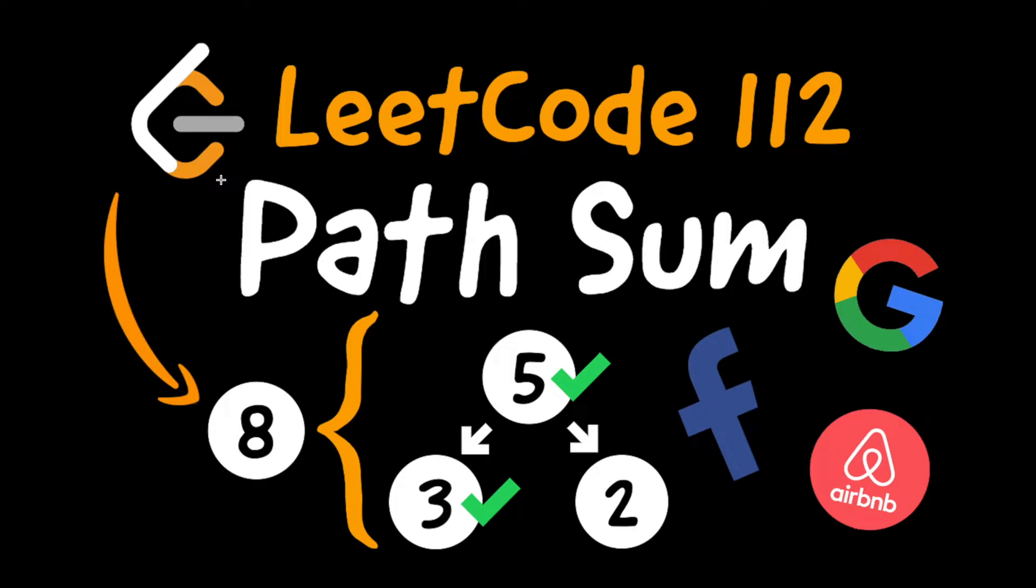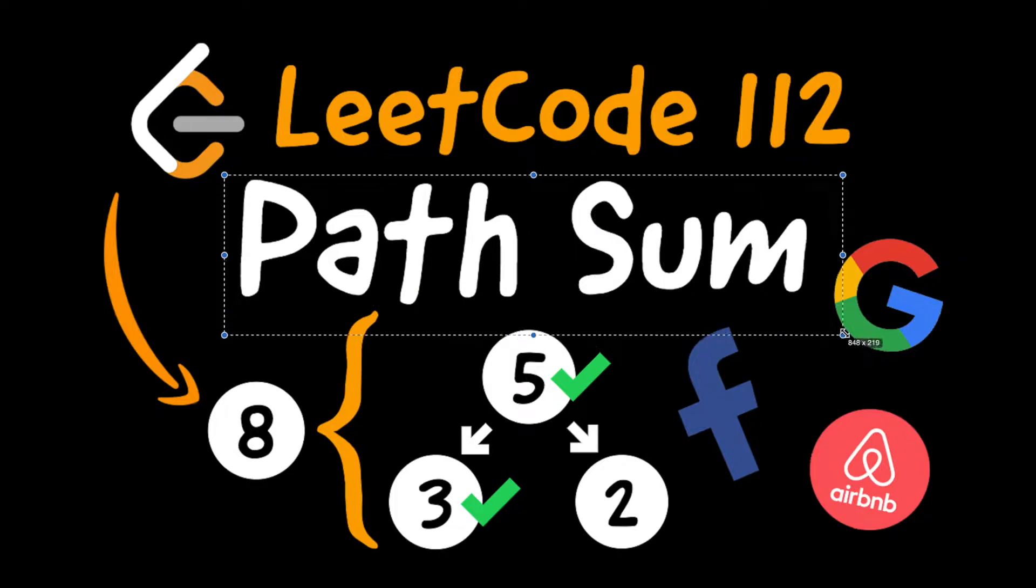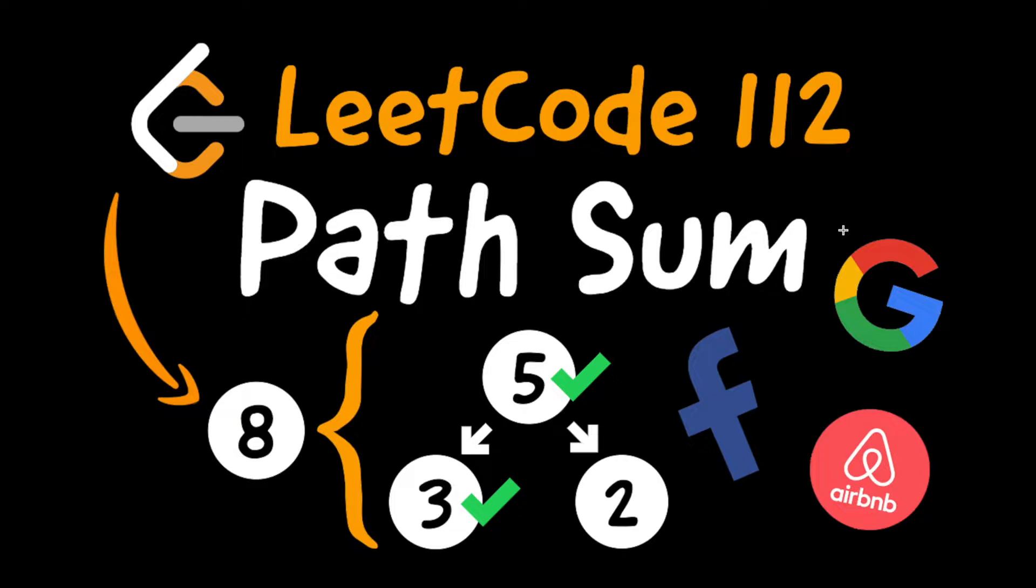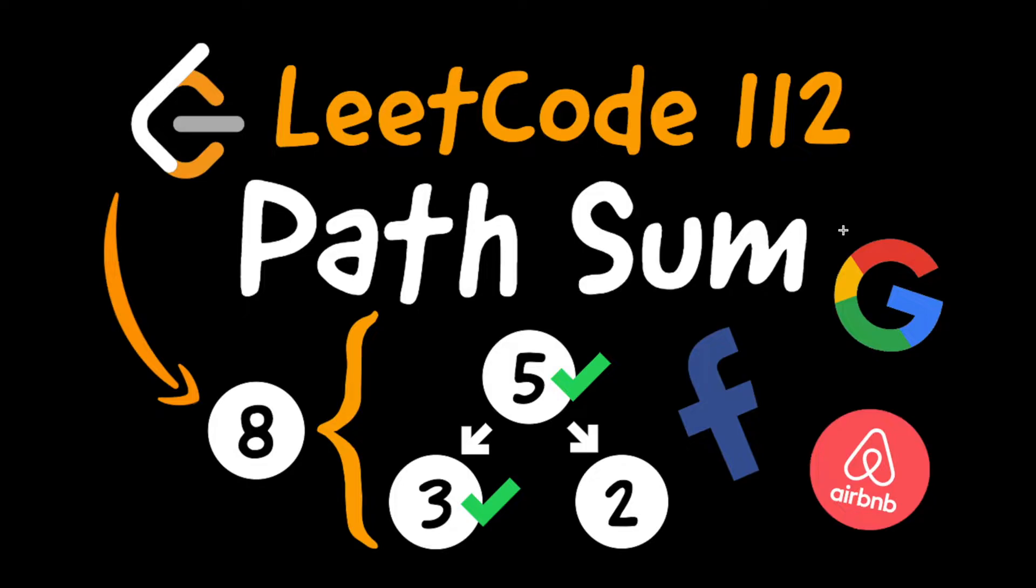This week we're going to be covering the 112th LeetCode question, Path Sum. This is an easy level question that companies like Amazon or Facebook like to ask in preparation for the medium or hard question that you're going to be receiving very soon in a 45-minute interview setting. So it's definitely a good thing to look out for.